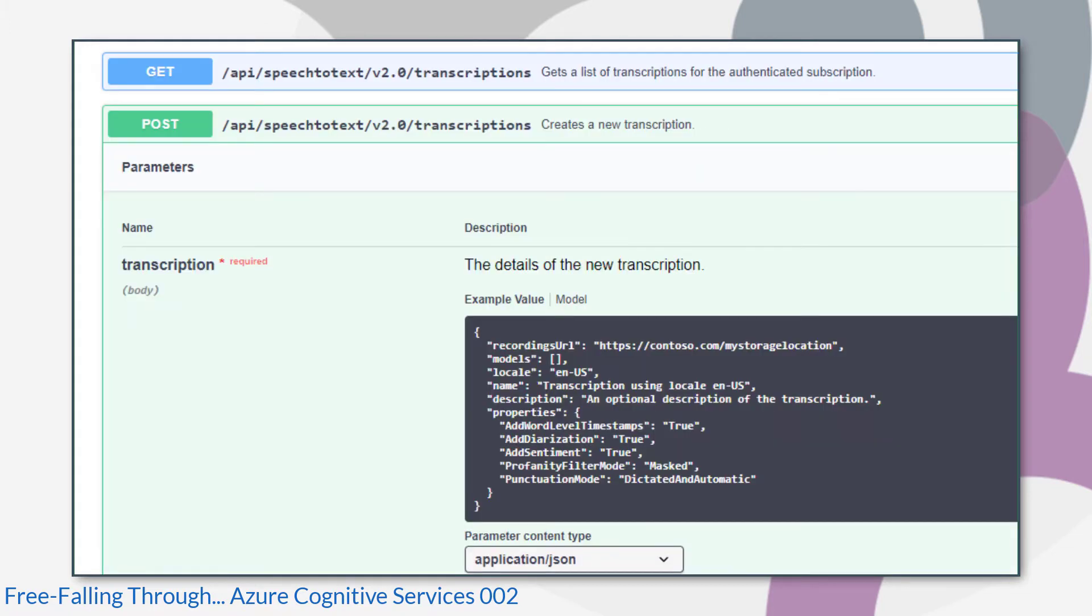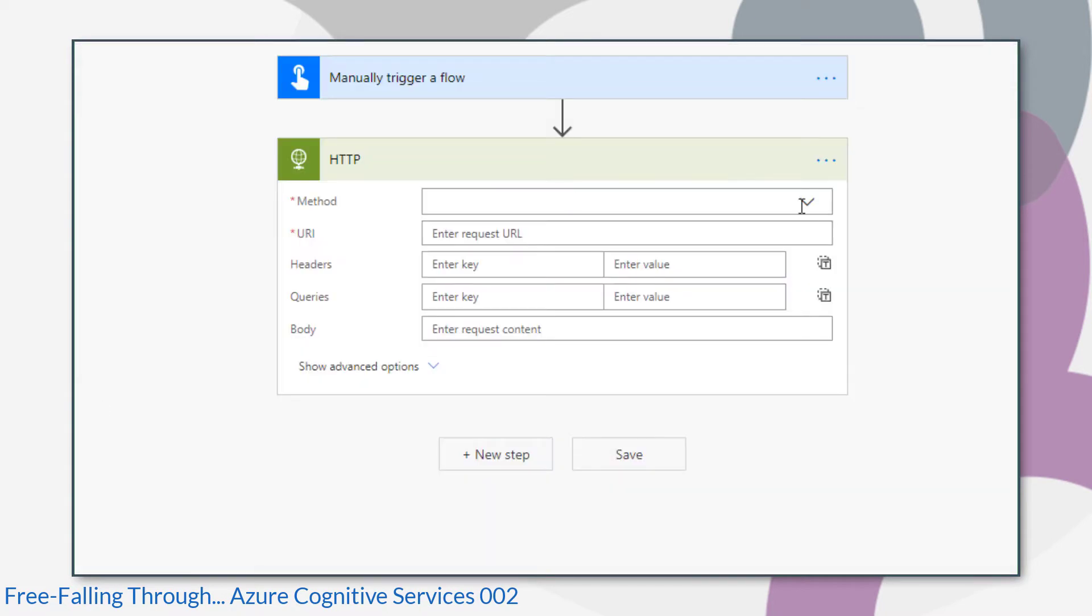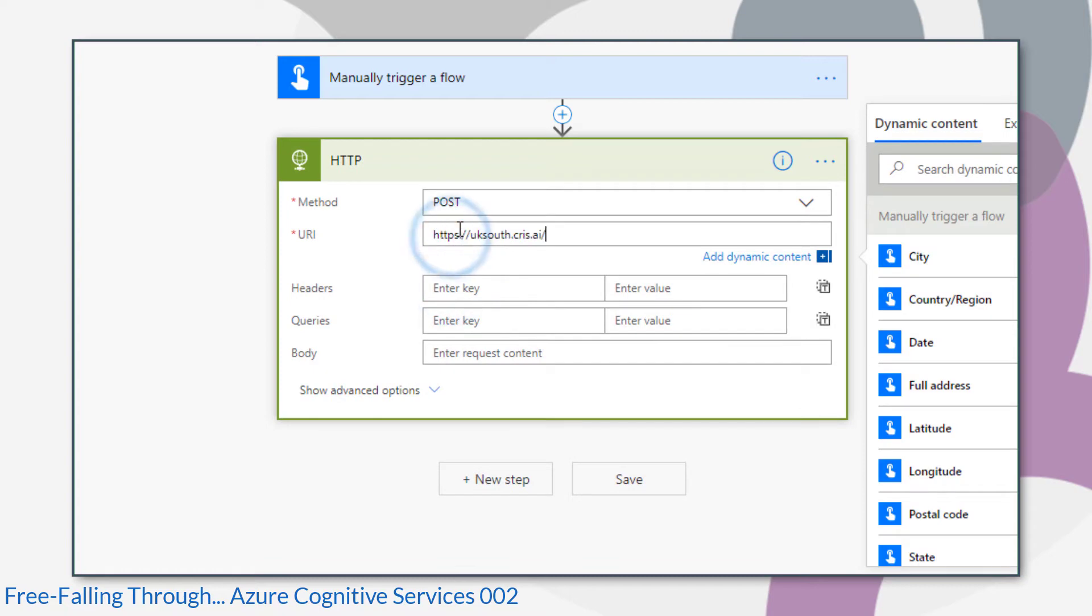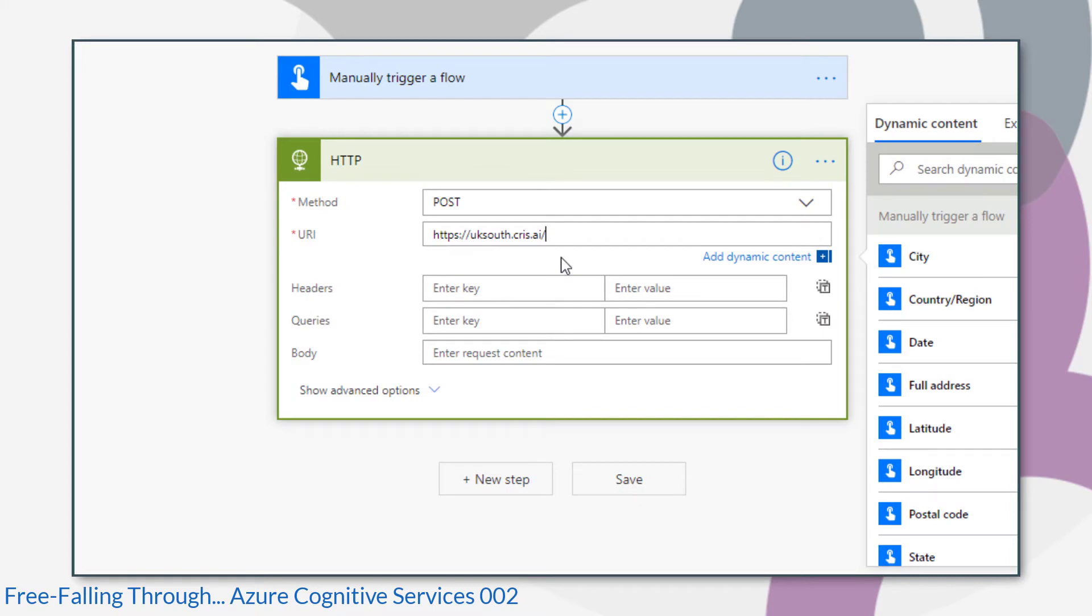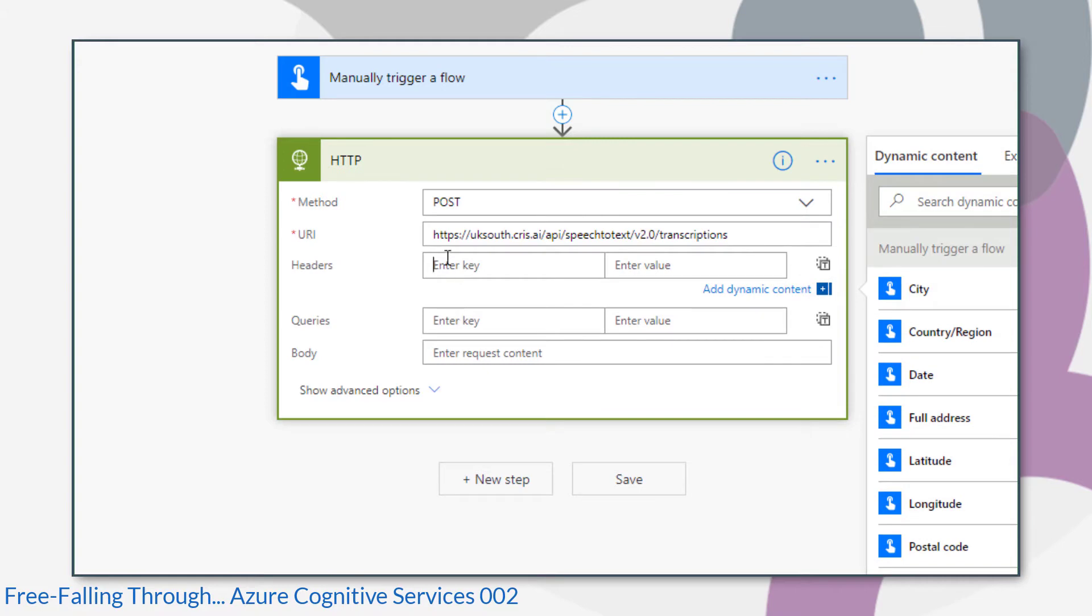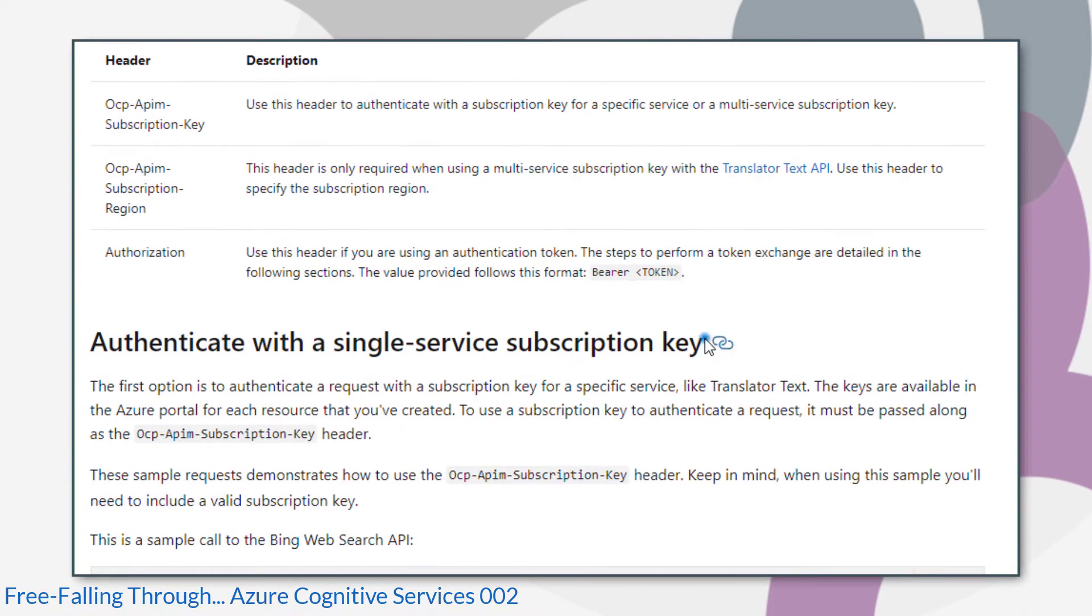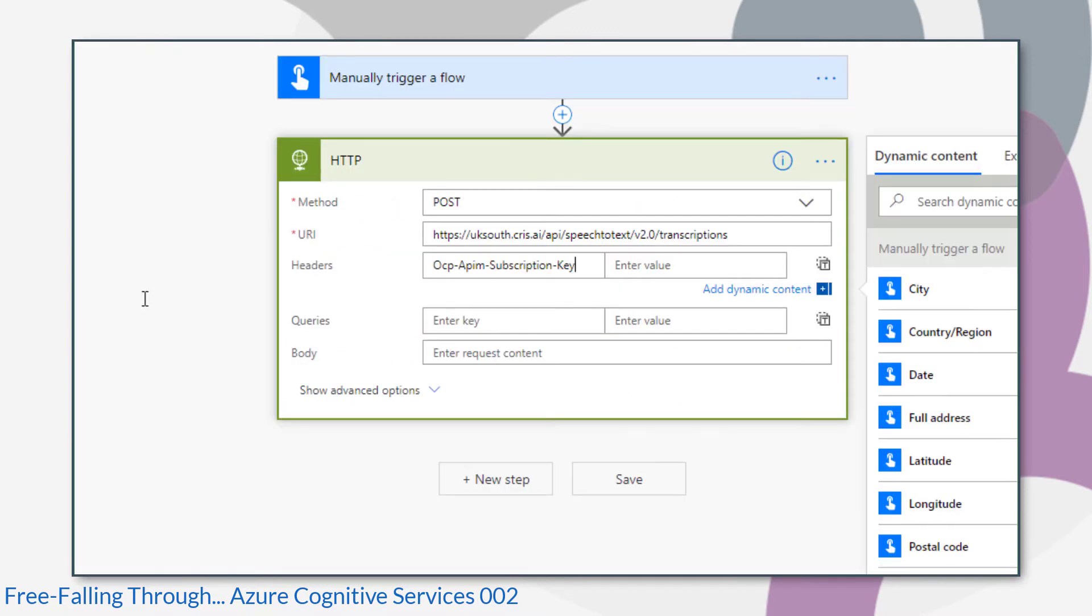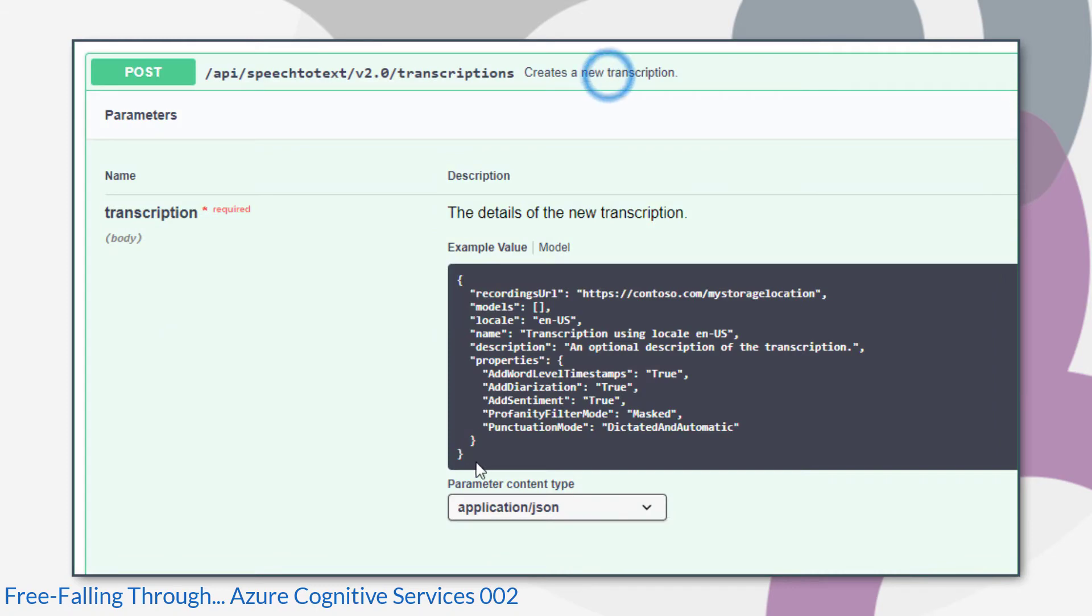So back to the Swagger document. This is my POST request for creating a new transcription. So the URI that I'm going to post to is a combination of these two bits here. Next I need to add the authentication key as a header. I found that out from reading the Microsoft documentation here. Then I'll take the body from the Swagger document.